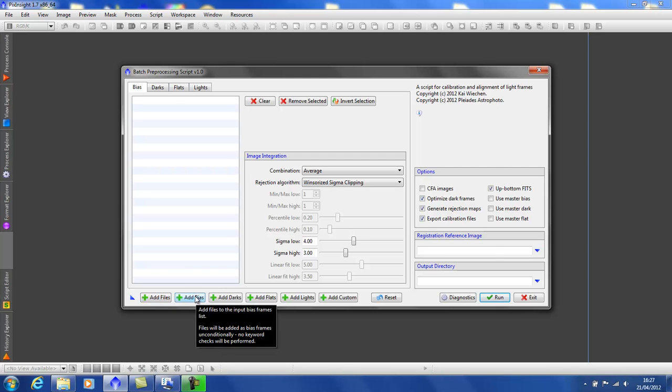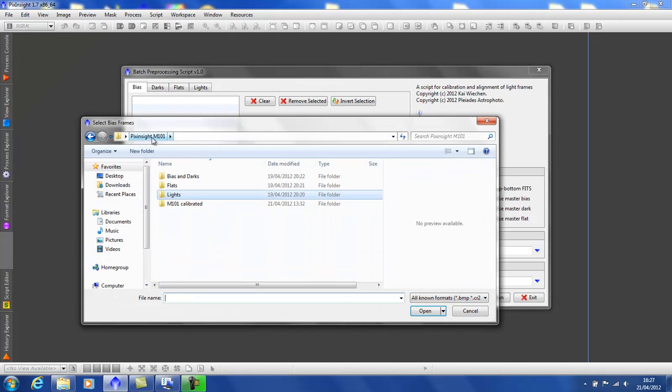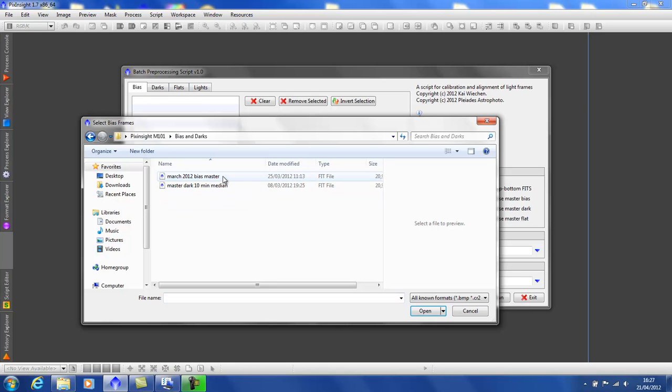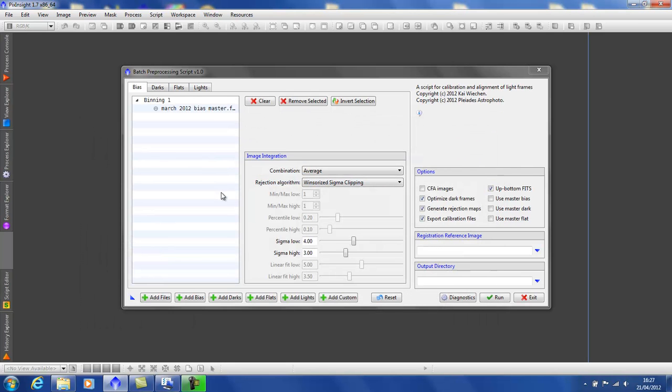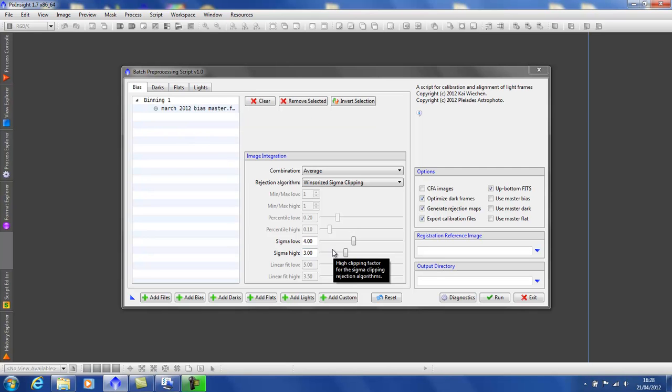Add bias. I've selected a master bias that I've created earlier. But if you do not have one, just insert all of your subs and select a sigma setting for pixel rejection. Default works most of the time.